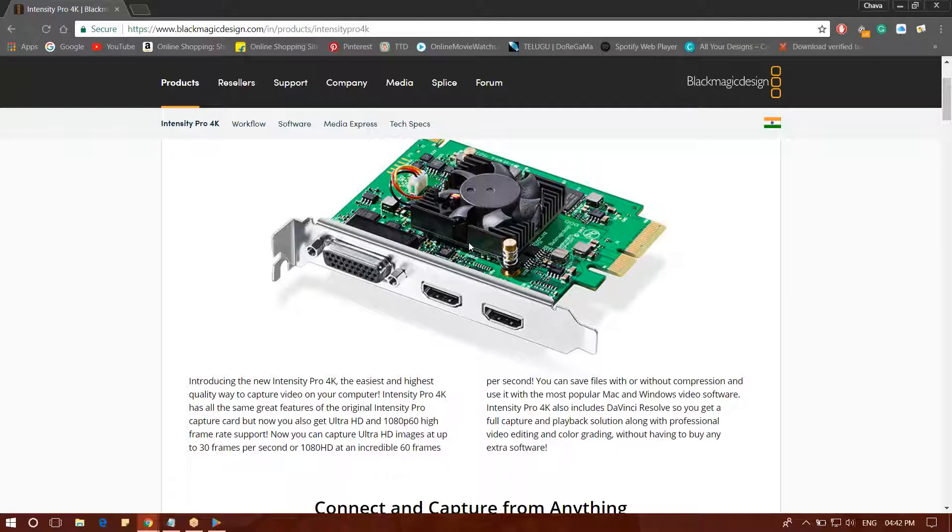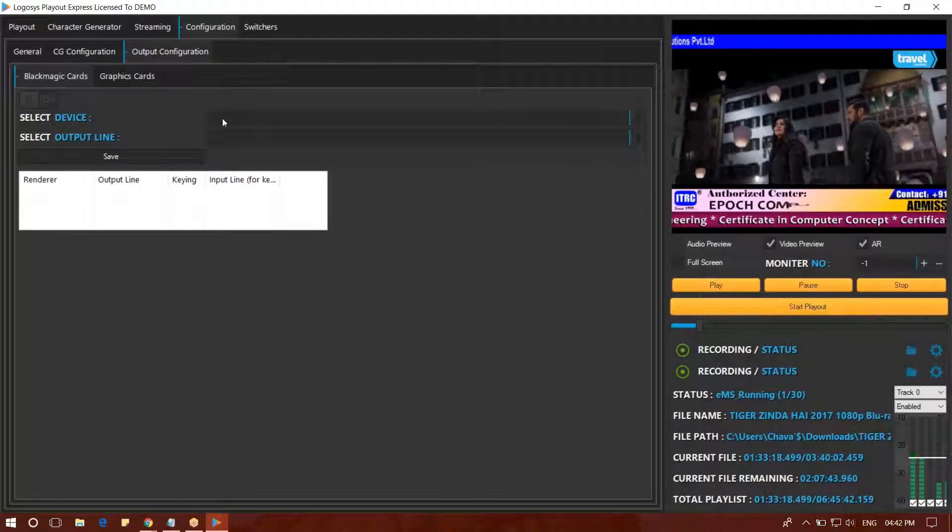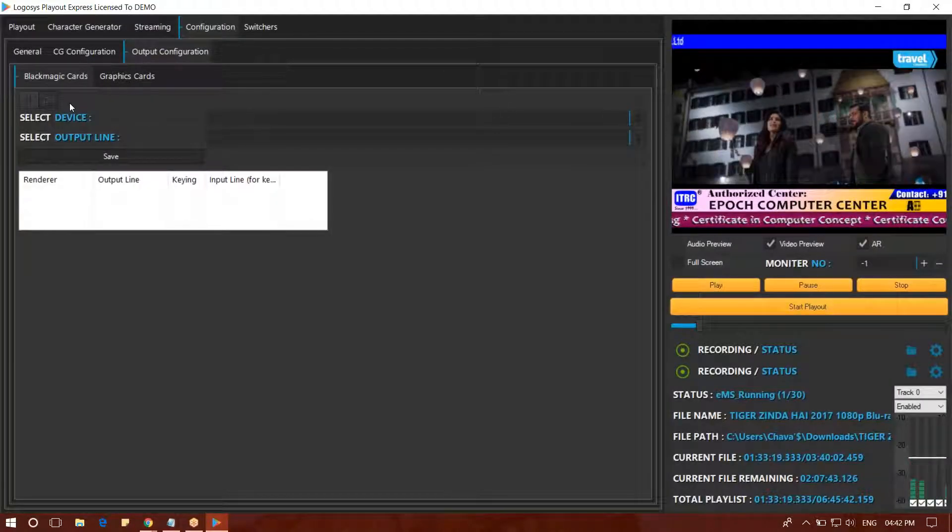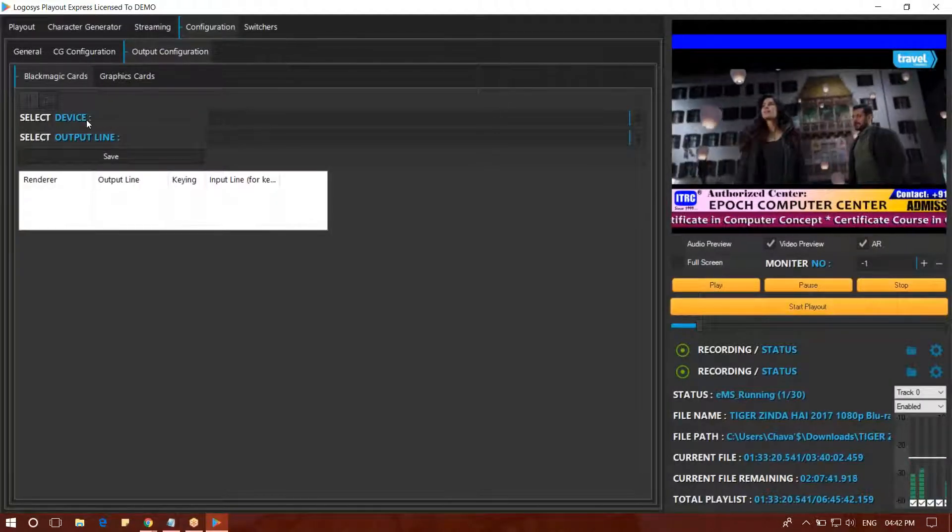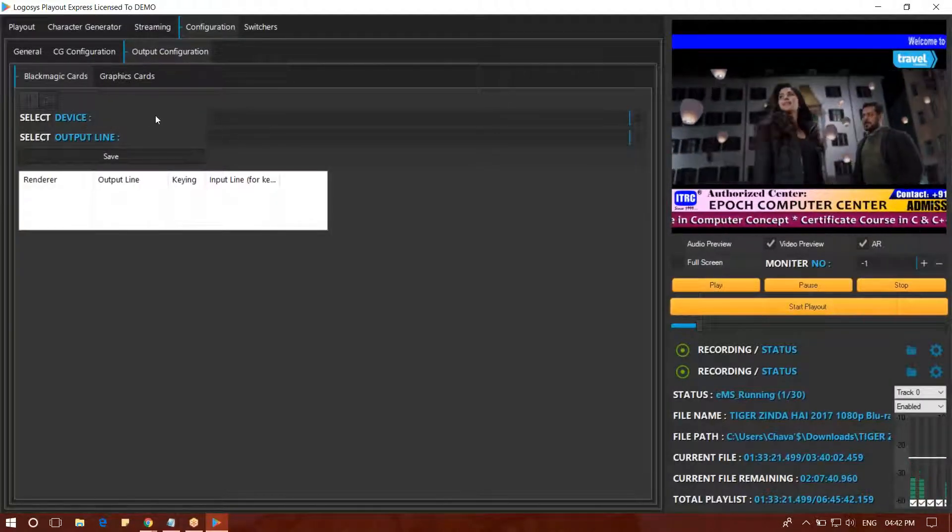You will get the Blackmagic card preferences. If Blackmagic card is not in the system, you will install the Blackmagic card.